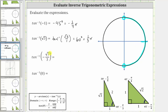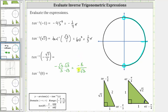Next we have inverse tangent of negative square root three divided by three. Because of the square root three, we'll use the 30-60-90 reference triangle. It helps to rationalize the numerator: multiply numerator and denominator by square root three, giving negative three divided by three square root three. Three divided by three simplifies to one, so this equals negative one divided by square root three. We rewrite this as inverse tangent of negative one divided by square root three, making it easier to identify the angle.